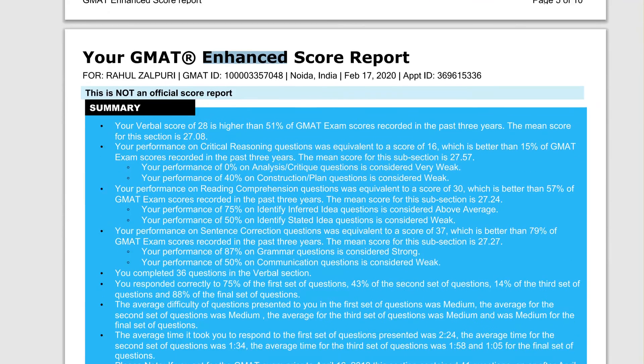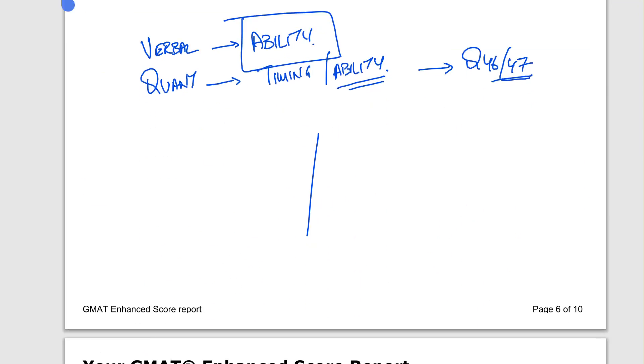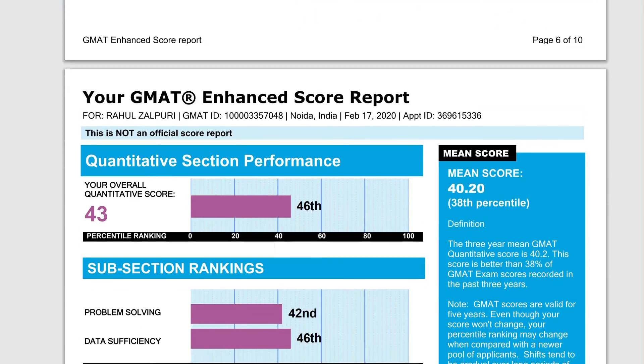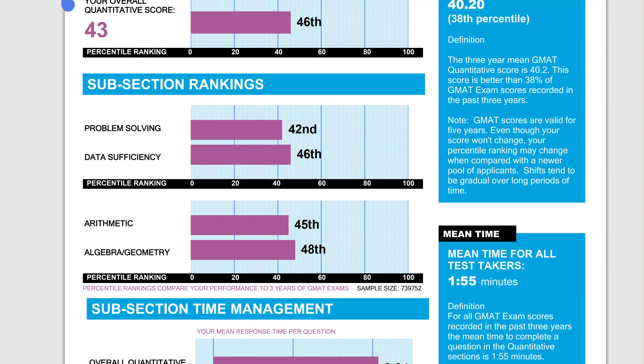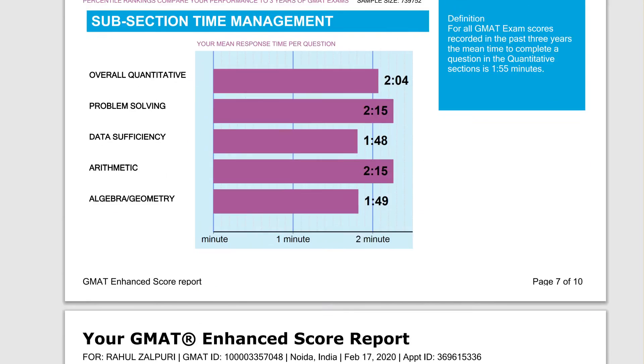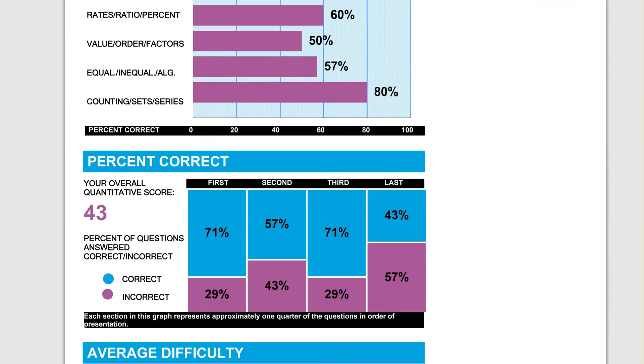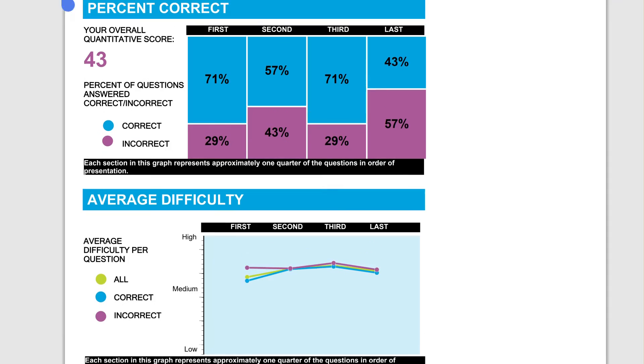Let's go to quant. Quant, as I said, you're both timing and ability limited. You scored 46 percentile. There's nothing to take between problem solving and data sufficiency. Let's first go to why do we say it's timing limited.